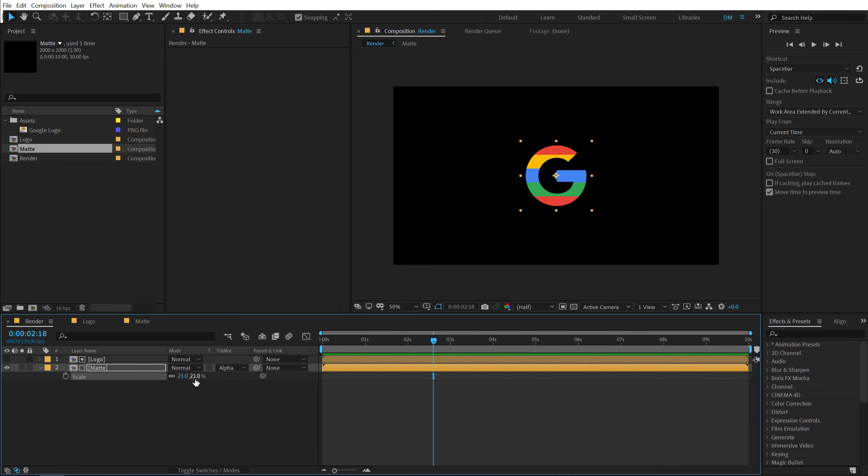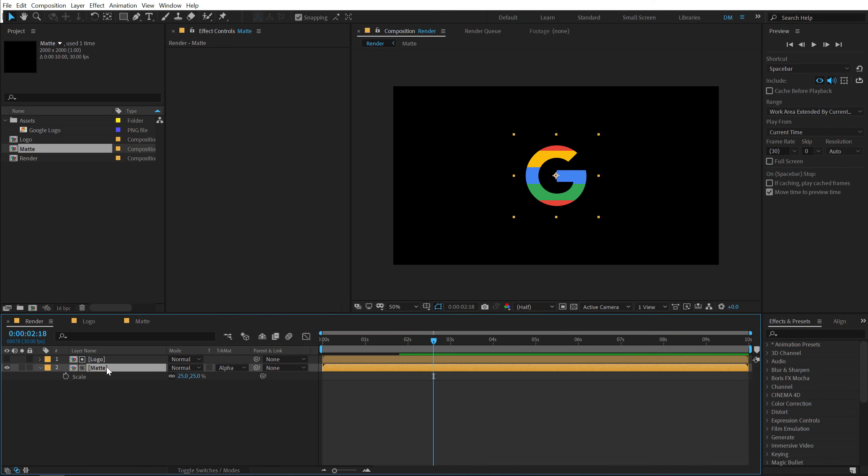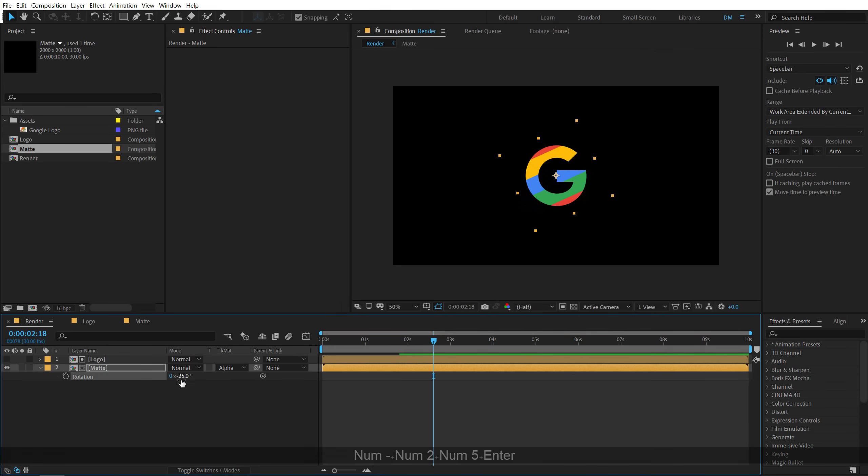Now let's go ahead and play around with this a bit. So now first of all, increase the size to 25%, hit R and rotate this by minus 25 degrees as well.